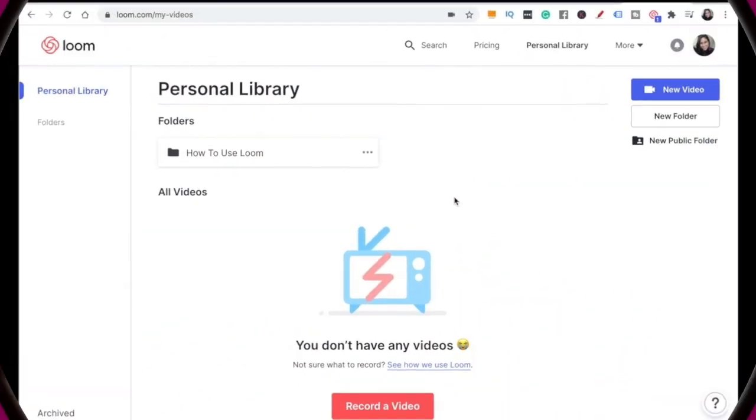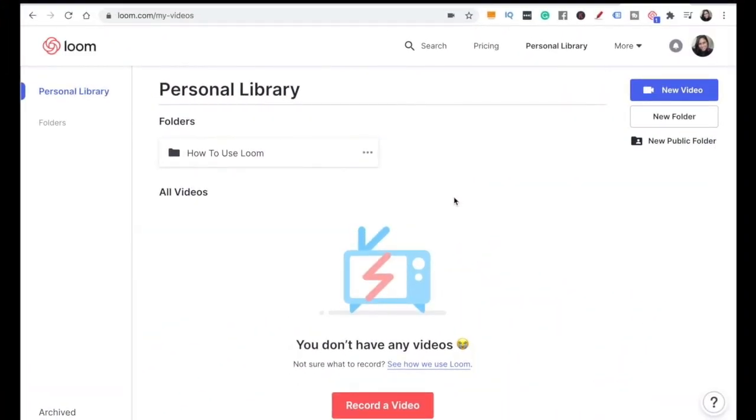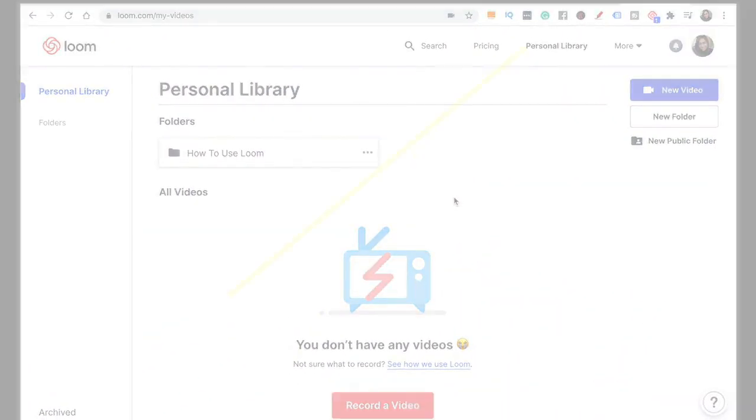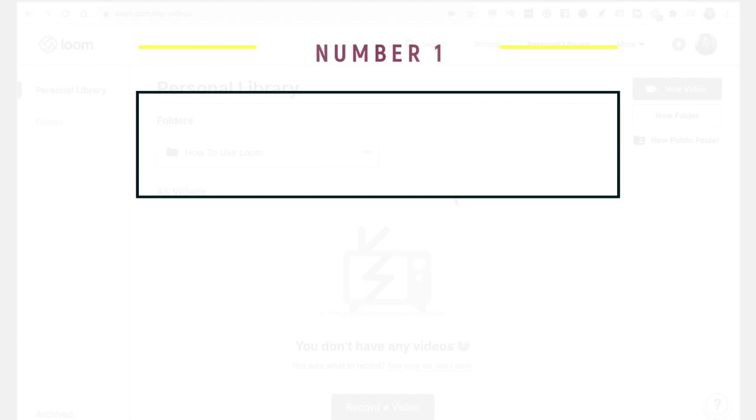Before we get into the tutorial, if you want me to do full videos of these three different ways to record your screen, just comment below and I will make that video for you.